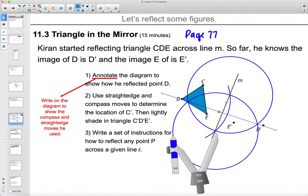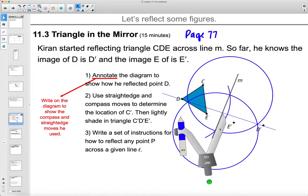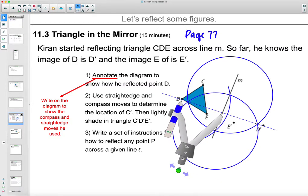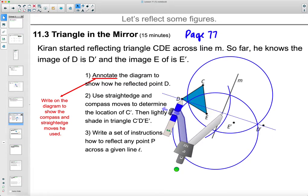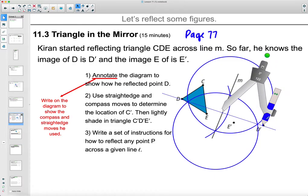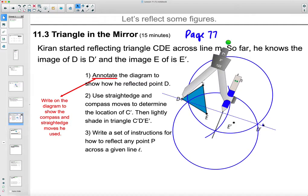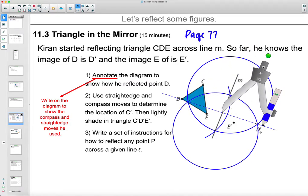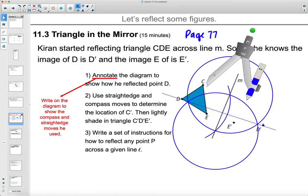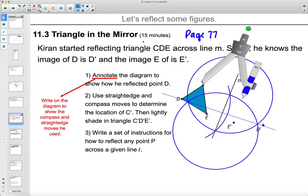Once we have D on the perpendicular line intersection, we figure out where D prime is by opening the compass to see how far D is from the line — because they need to be the same distance. Set your compass on the line and on D, then flip the compass over to find where D prime goes. Pause the video and do that for C, then come back and I'll walk you through it.